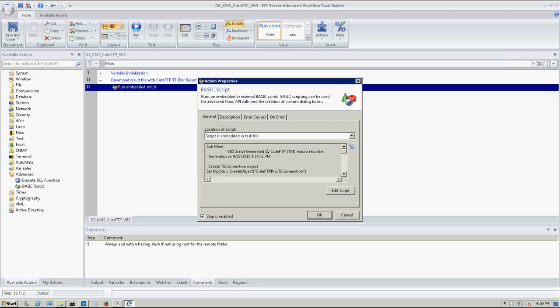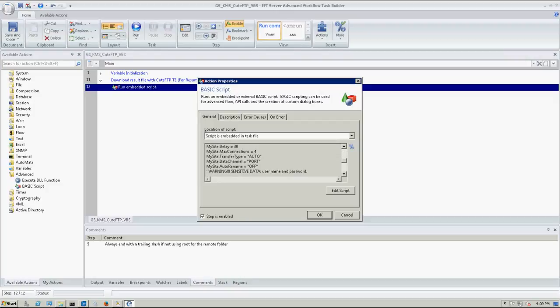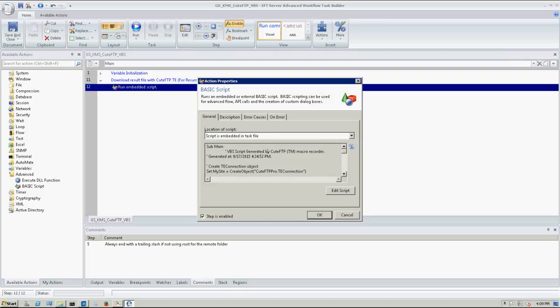So in this case, I just did embed it in the task file, but you can also just point it at a file. This is basically just a VBS script that I generated using QtFTP's macro recorder. So this is something that you can do. You can also build the script yourself and obviously substitute a lot of different things here.